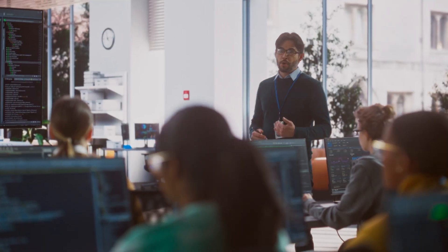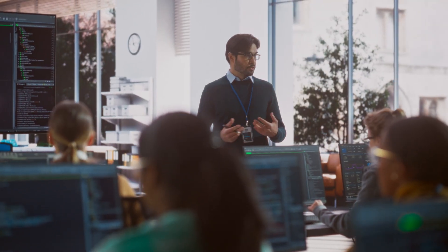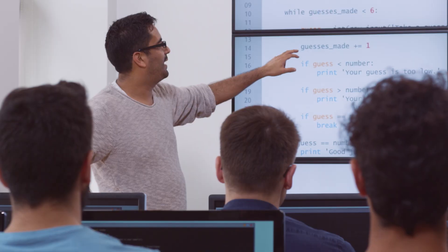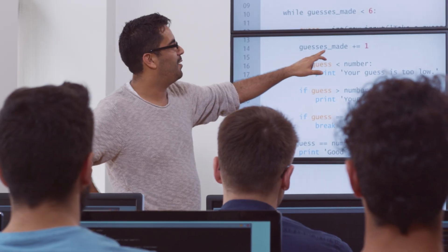We know that instructors are central to practically all the aspects of a student experience, and frankly, they're spread so thin across so many responsibilities. So in the same way that we've built features that identify students who need additional support, we're now using AI to streamline the course building process.